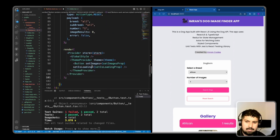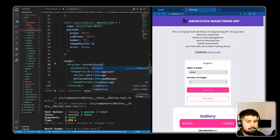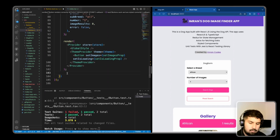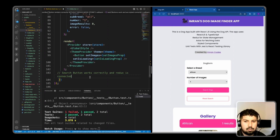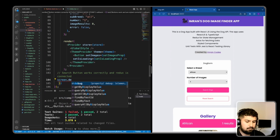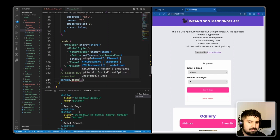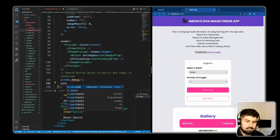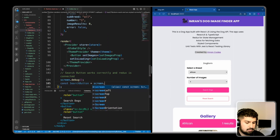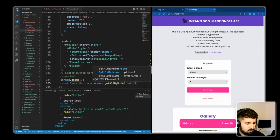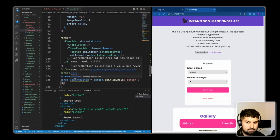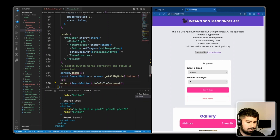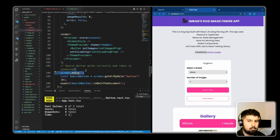I'll render the app with the test 'search button works correctly and Redux is connected'. Running screen.debug first and saving, we get three passes and I can confirm the right component is rendering. Now I'll get access to the search button: const searchButton equals screen.getAllByRole of 'button' at index zero. Then I expect the search button to be in the document. Saving, this test now passes.